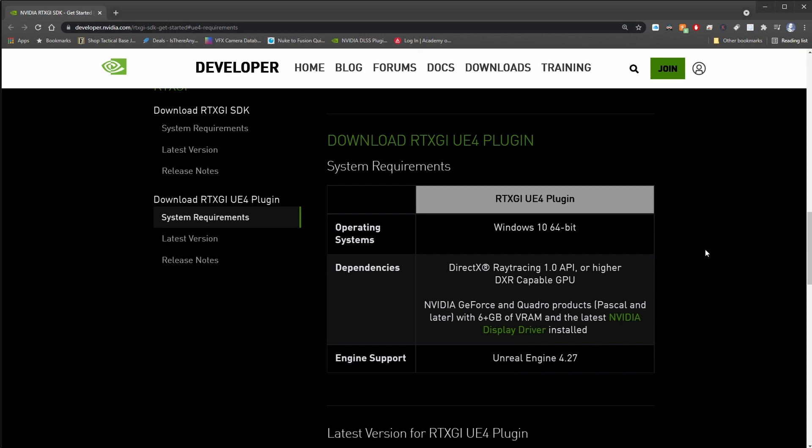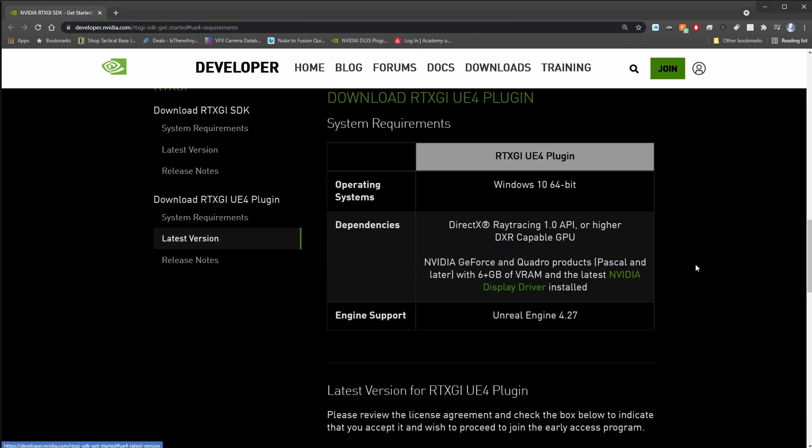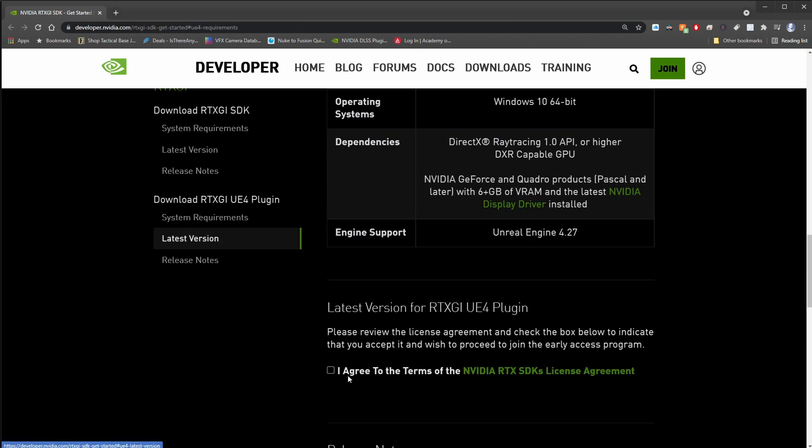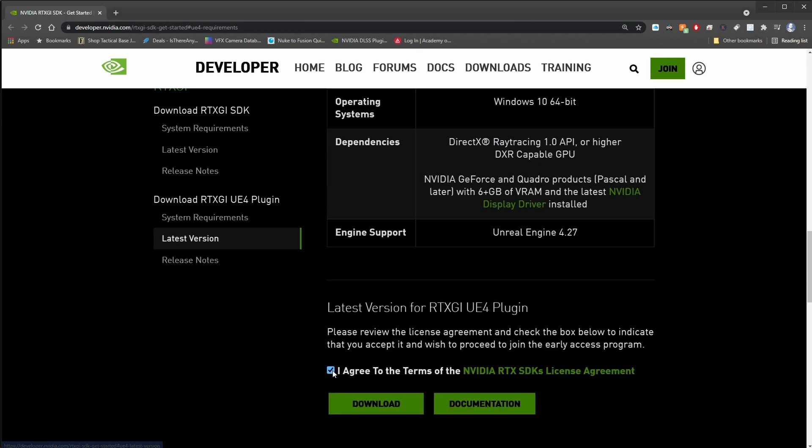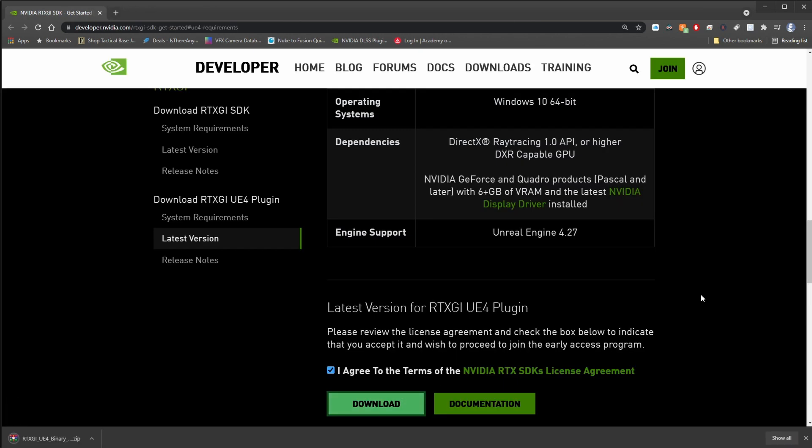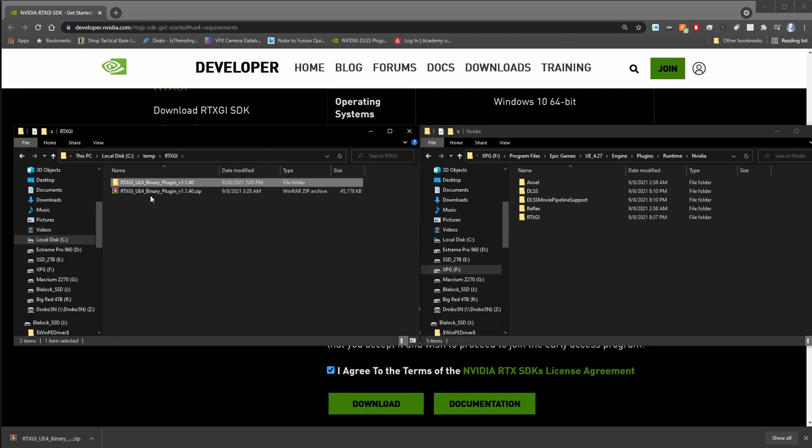And you do have to have an NVIDIA 10 series graphics card or newer. Just to clarify, you don't have to have an RTX card in order to use this. Actually, download the plugin. I'm going to scroll down just a little bit, agree to the terms, and download. You do not have to apply to the early access program. All you need to do is get the binary download zip file, and we're going to drop that off in the appropriate folder for Unreal Engine 4.27 or newer in order to get it up and running.